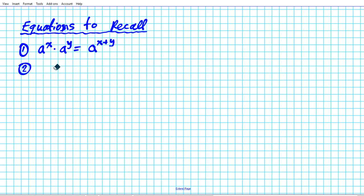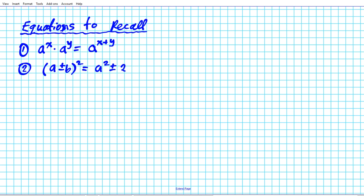The next equation you want to remember is the formula for expanding the square of a sum or the square of a difference. If you have a plus or minus b raised to the second power, this is simply a squared plus or minus two ab plus b squared.